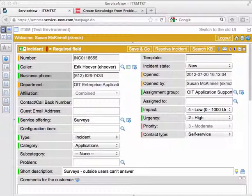In this video, I'm going to show you how to associate an incident ticket with a problem ticket.